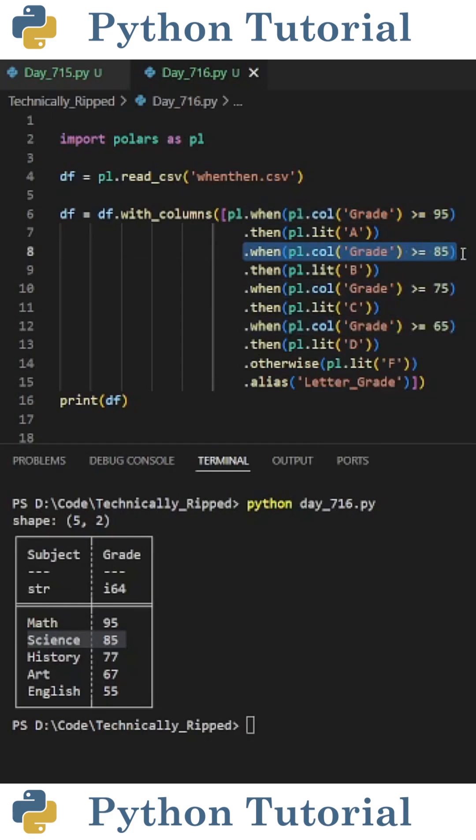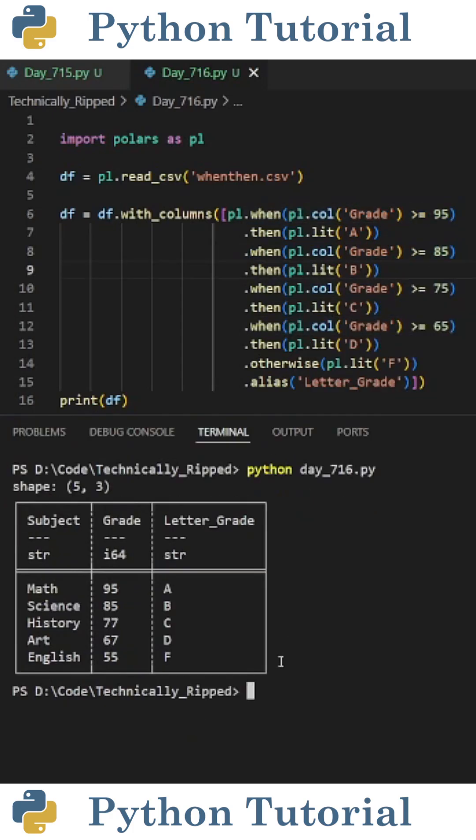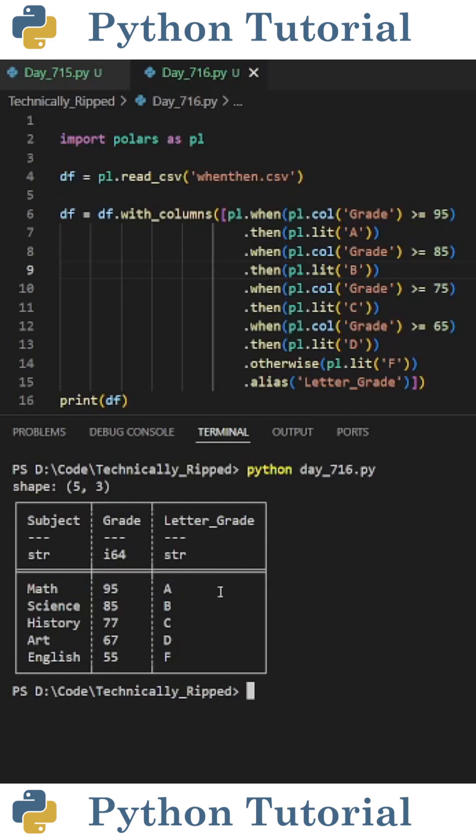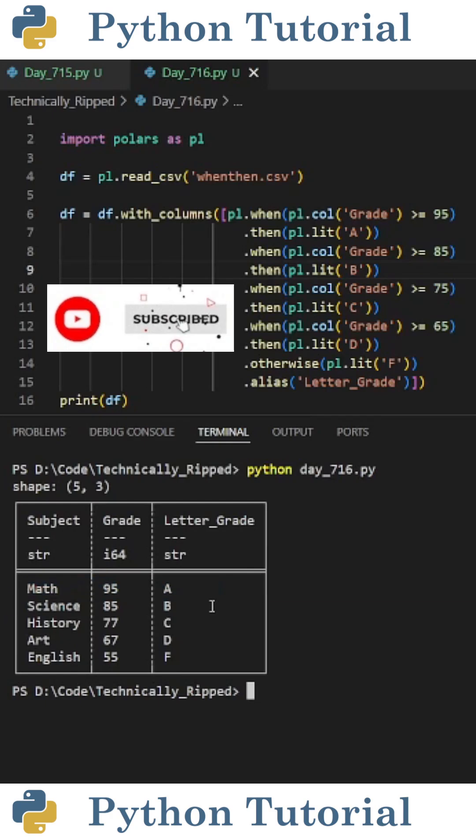When I run the code you see I added a column to my dataframe which contains the letter grade for each numerical grade. And like and subscribe for more Python videos.